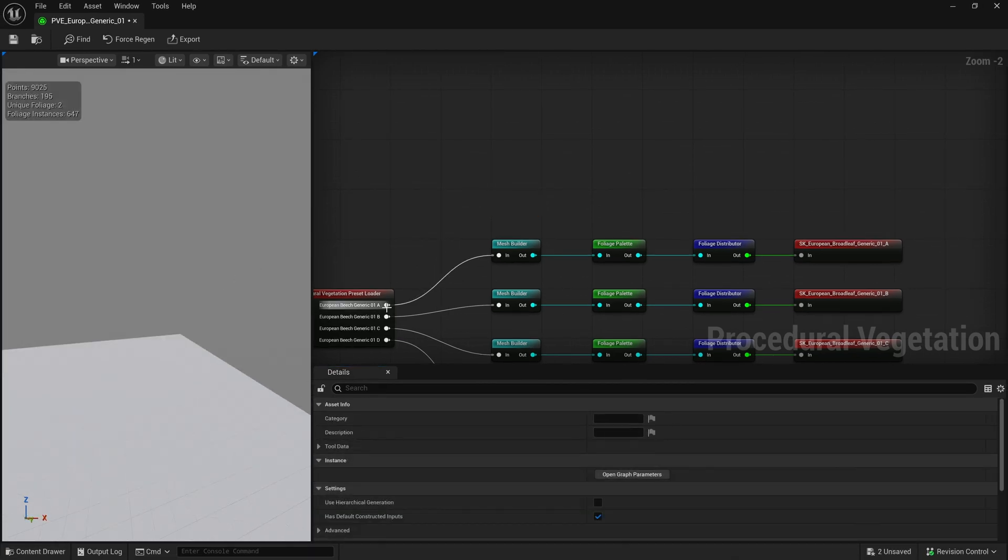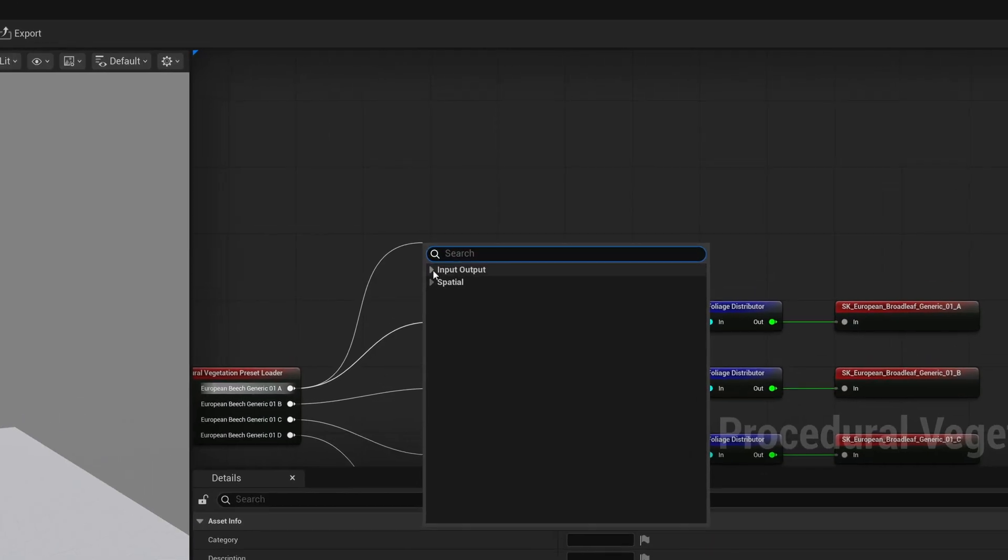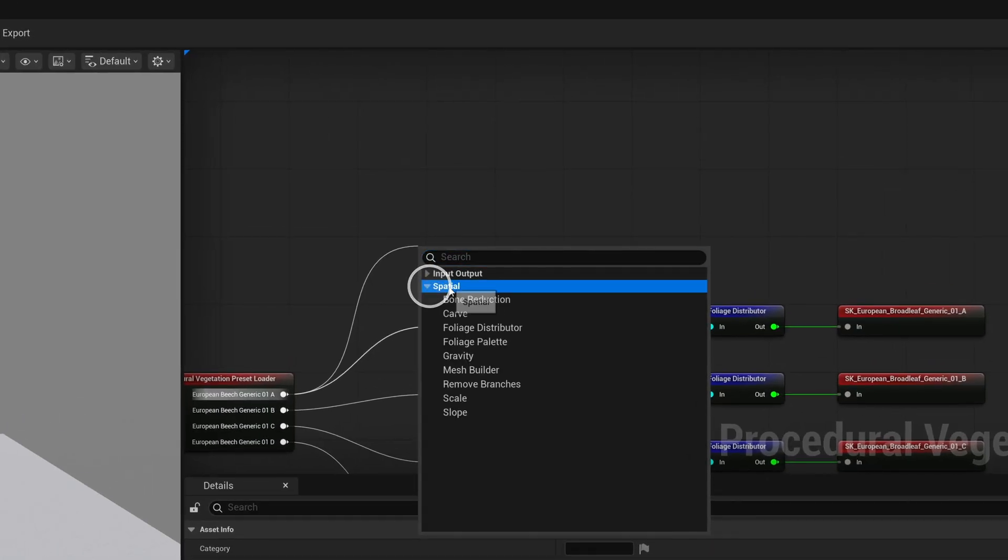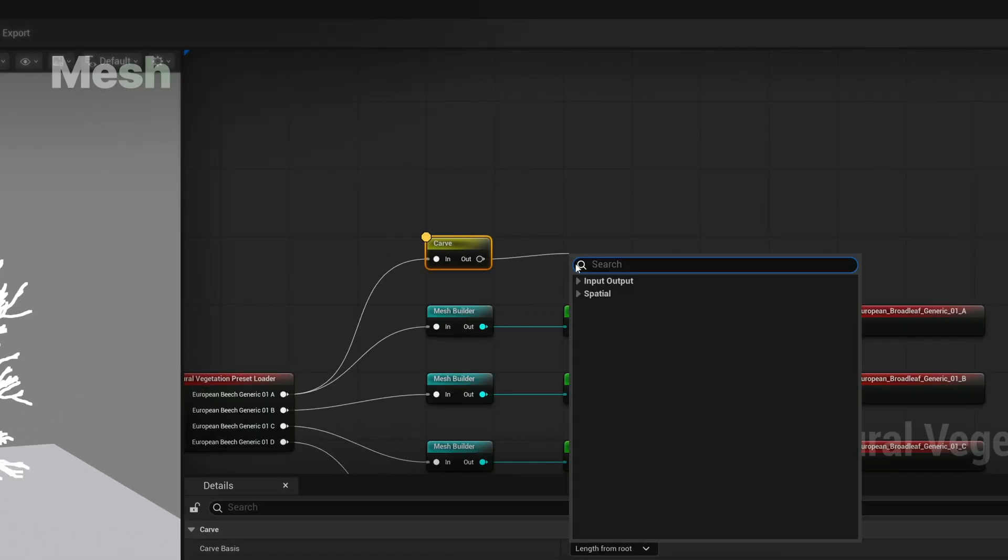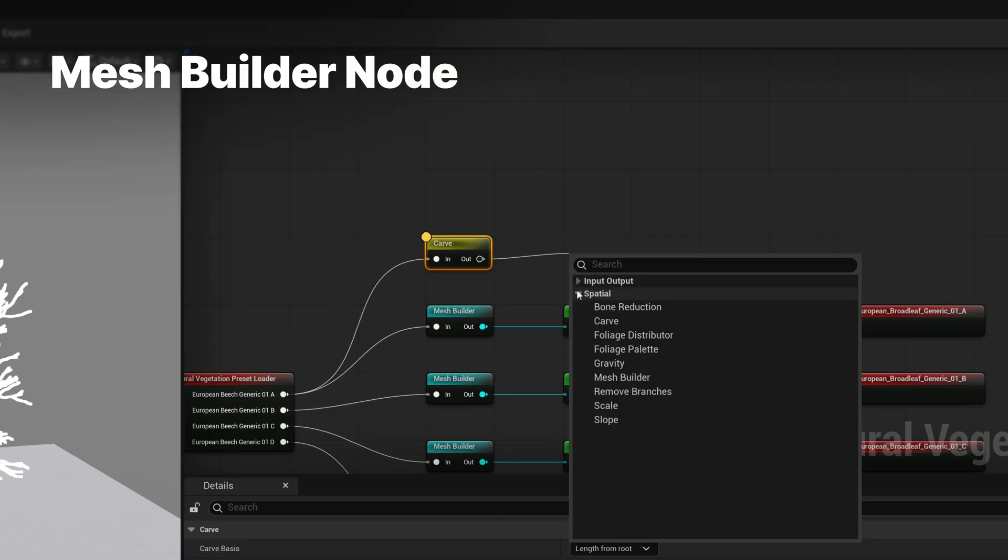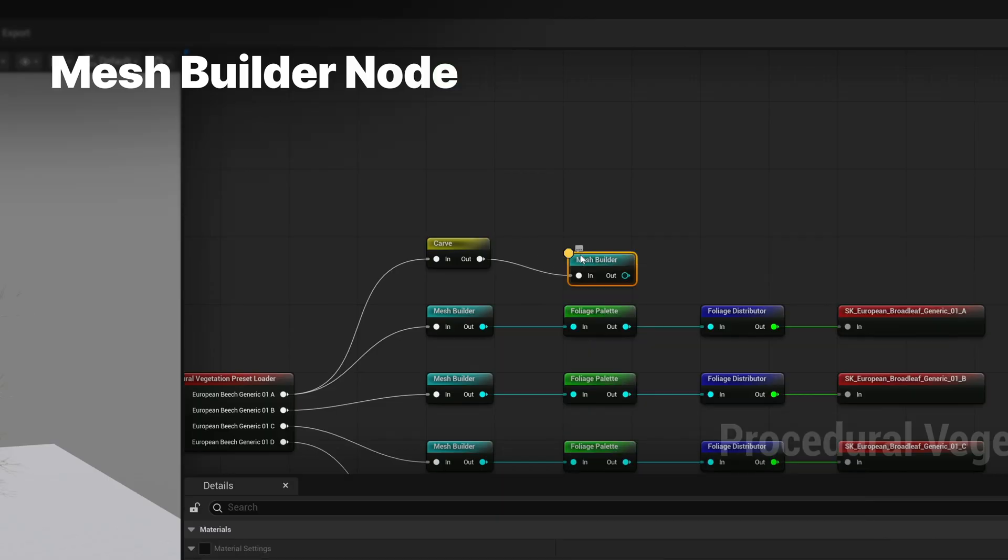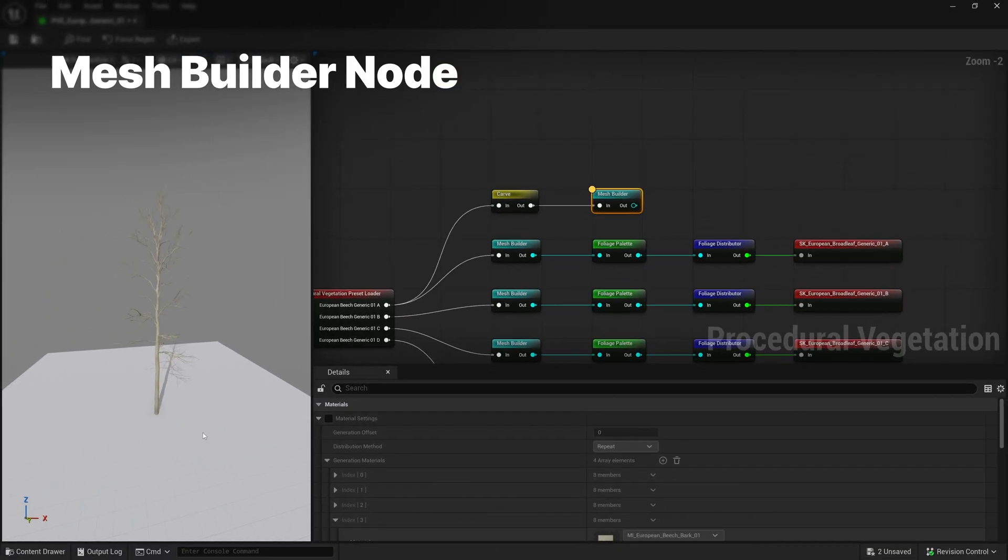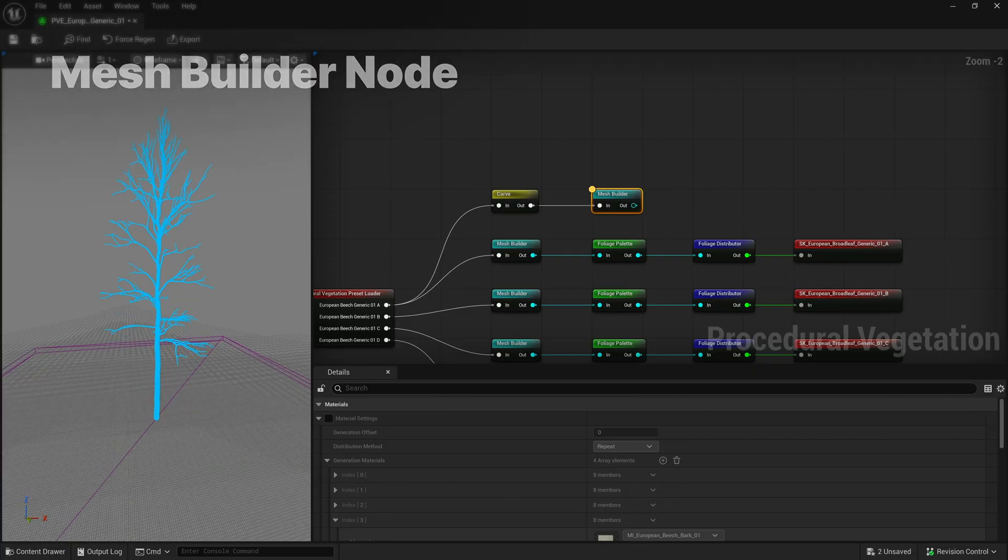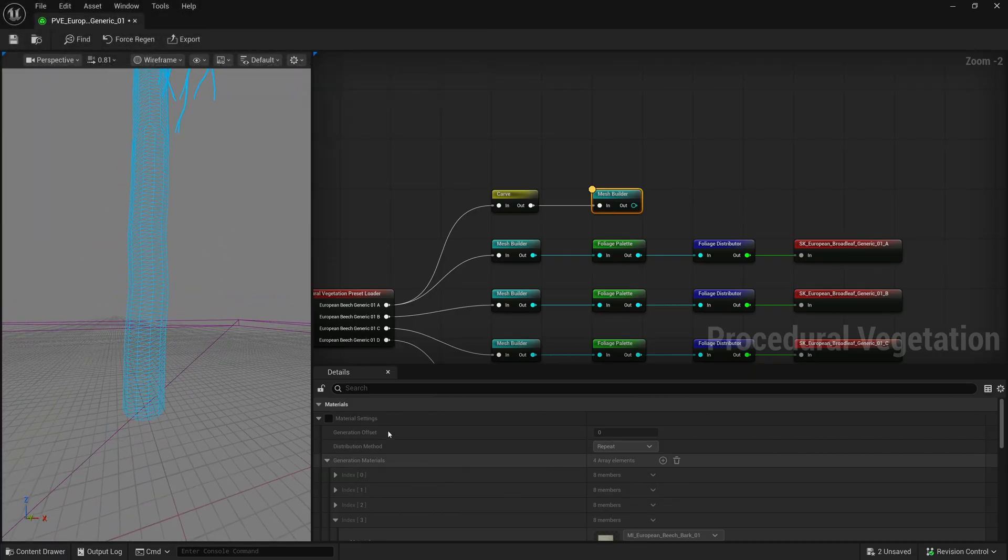Just to demonstrate some of the other nodes, I will add a carve node. The first node that would come after a deformation node is the mesh builder. This sets up the geometry of the tree and gives some basic control over the segments and divisions of the tree.